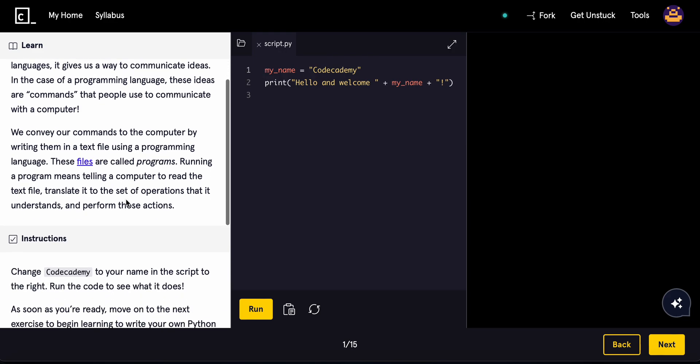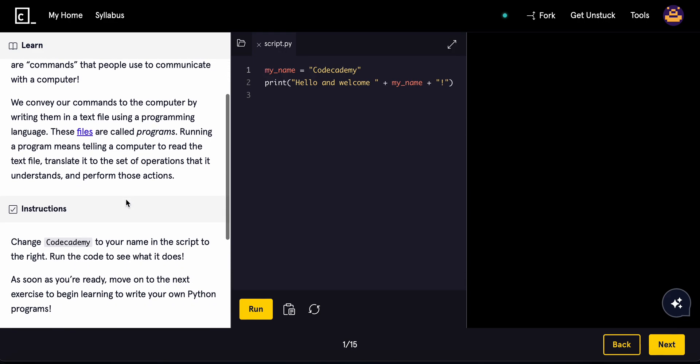Running a program means that you tell the computer to read the text file, translate it to a set of operations that it understands, and then performs those actions.